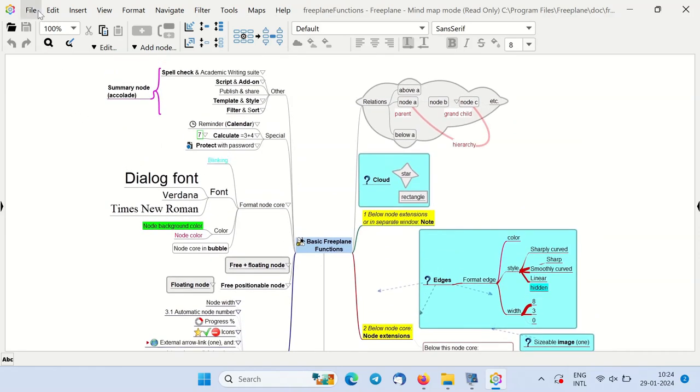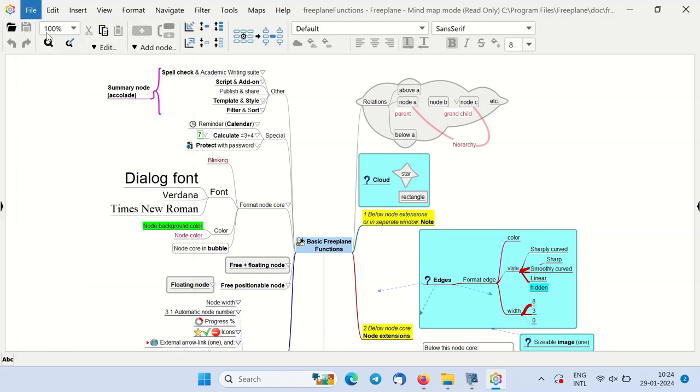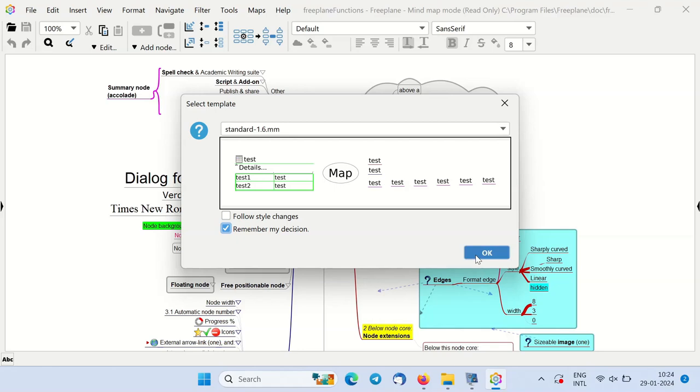To create your mind map, click on files and new map. Here you can choose different templates. Select the standard template, check the option remember my decision, and click on OK.